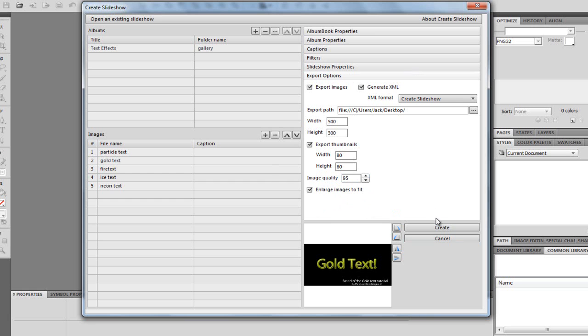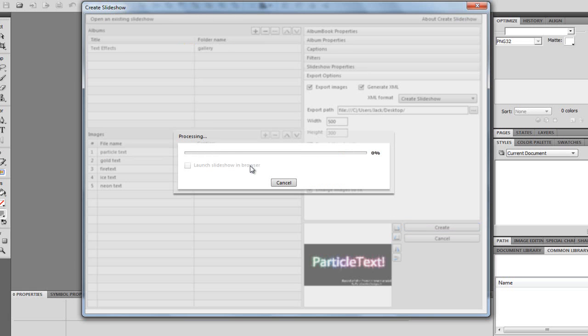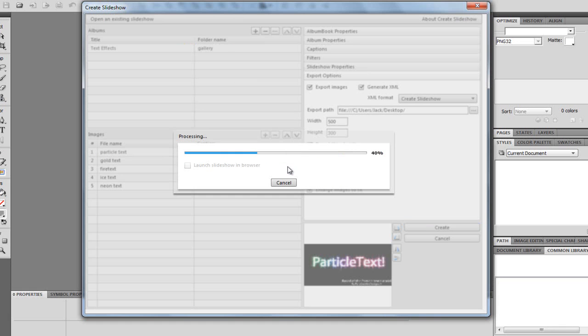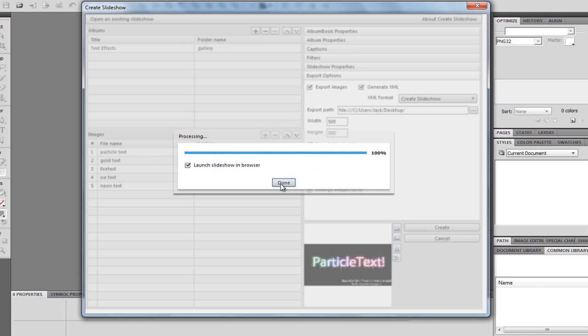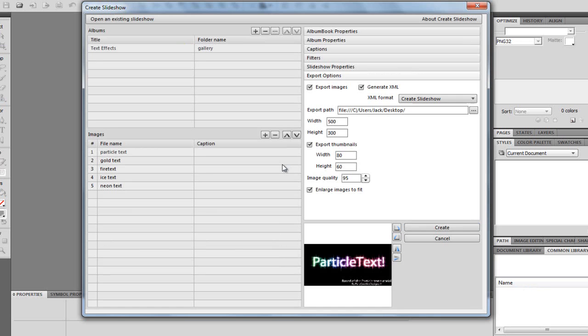So, now, once we're there, we're just going to hit Create. And now, it's going to actually do it. And it does not take long at all. It is really, really good. So, we're nearly there. I'm going to launch the slideshow in Browser. And I'm going to hit Done.